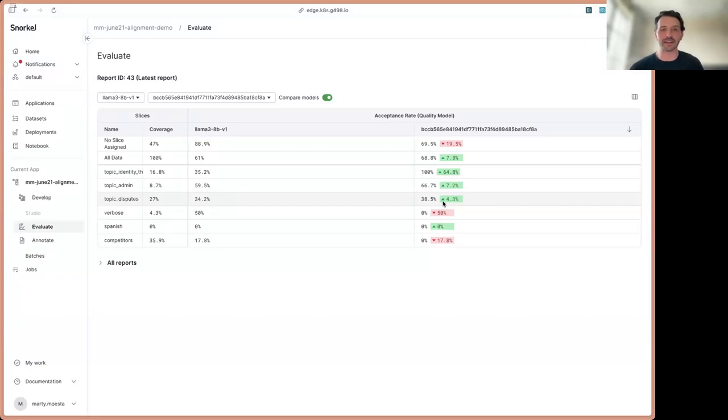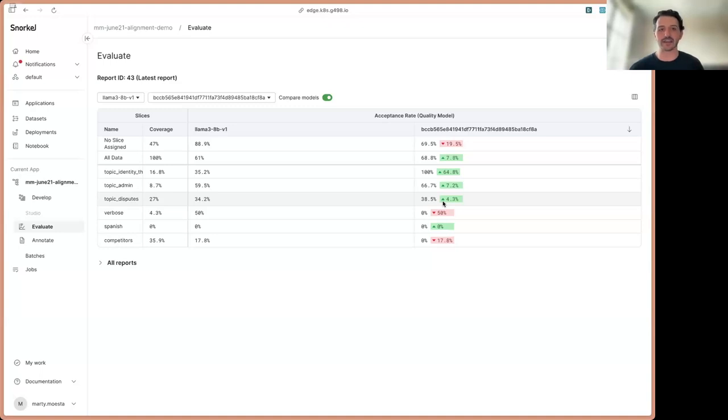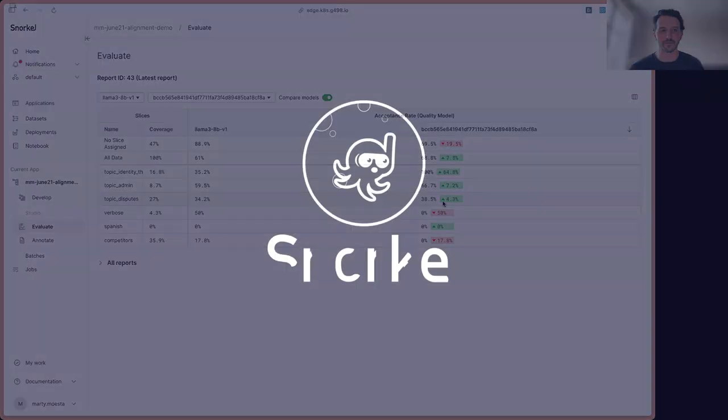So we feel that at Snorkel, this is the view that you need as a developer to actually understand how well your model is performing across this various distribution of topics that it's supposed to be good at, these various scenarios, and the ability to then double click into that data slice and go directly address the problems that you're seeing from the model.